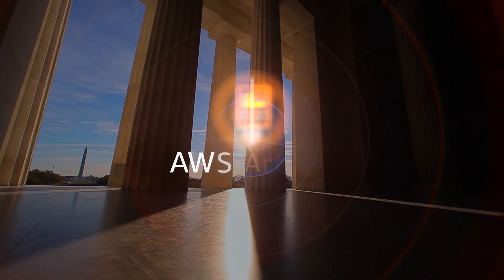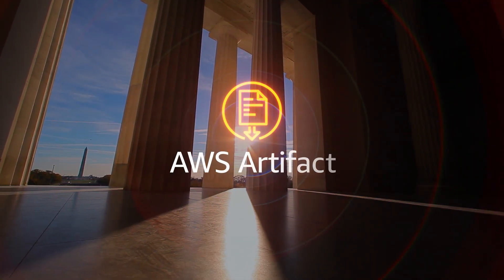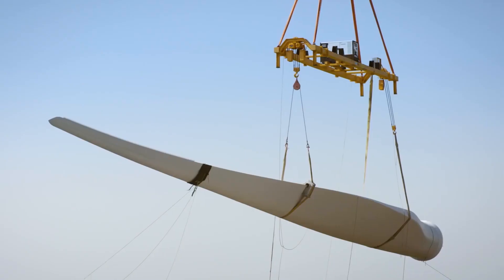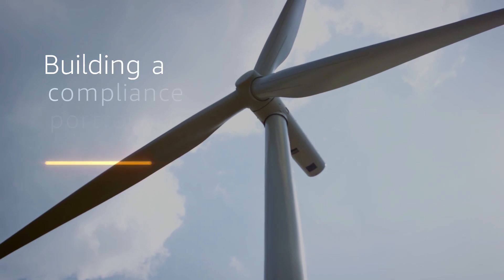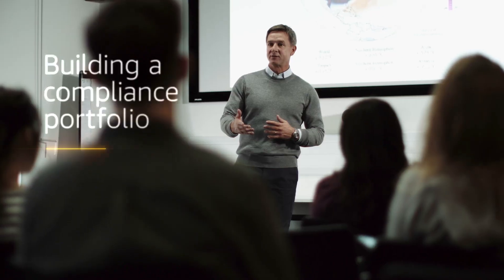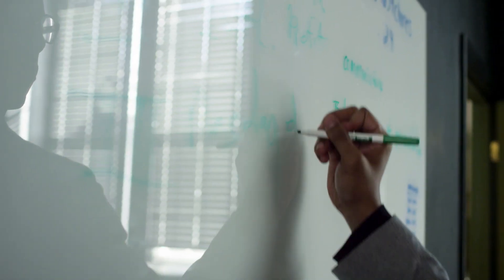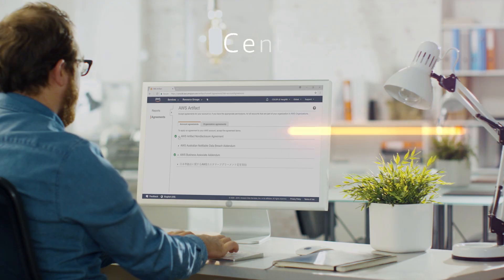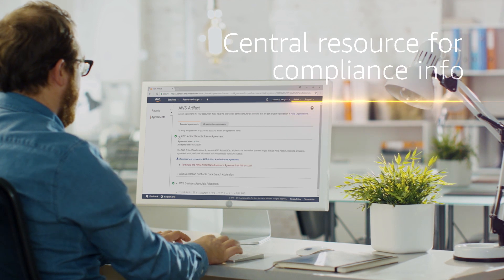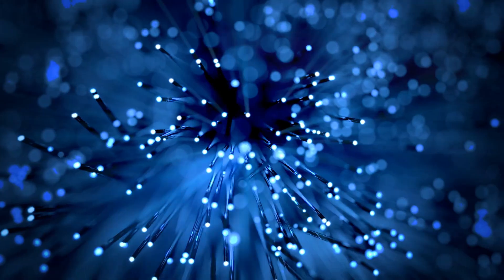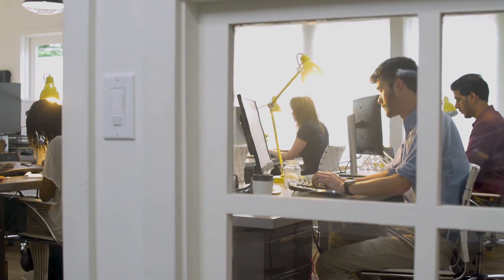That's why we created AWS Artifact. It's part of our commitment to building a comprehensive compliance portfolio. Artifact is your go-to central resource for compliance-related information that matters to you.